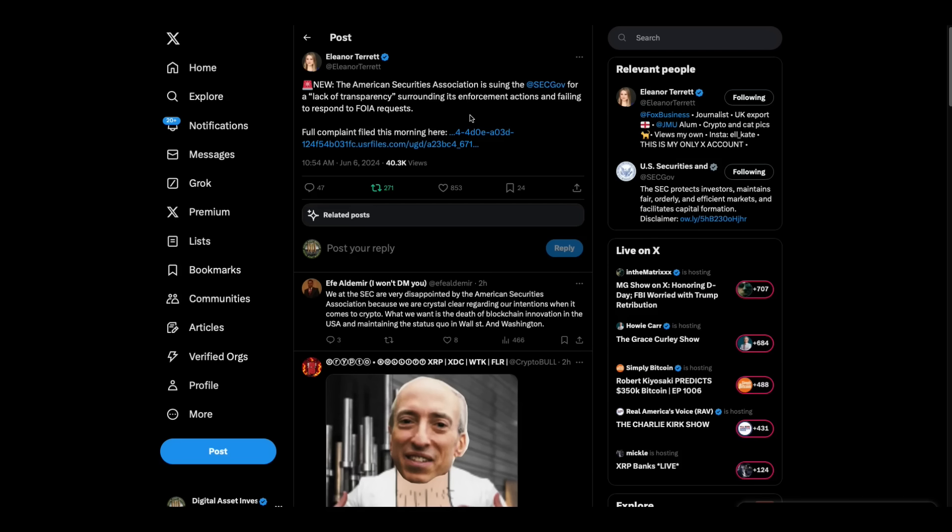Then, Eleanor Tarrant, there's this. This new American Securities Association is suing the SEC for a lack of transparency surrounding its enforcement actions and failing to respond to Freedom of Information Act requests.